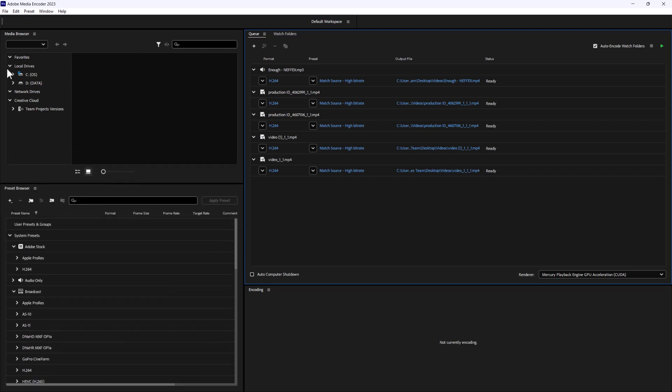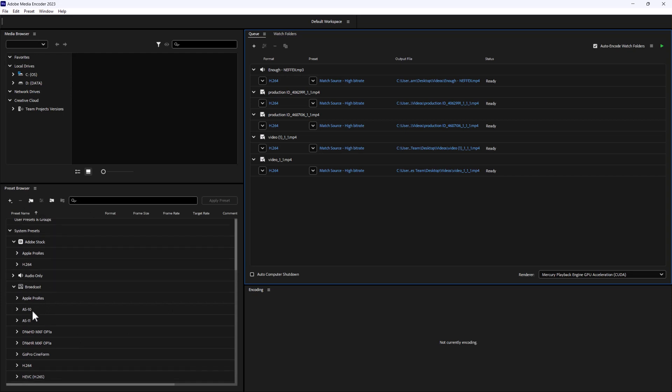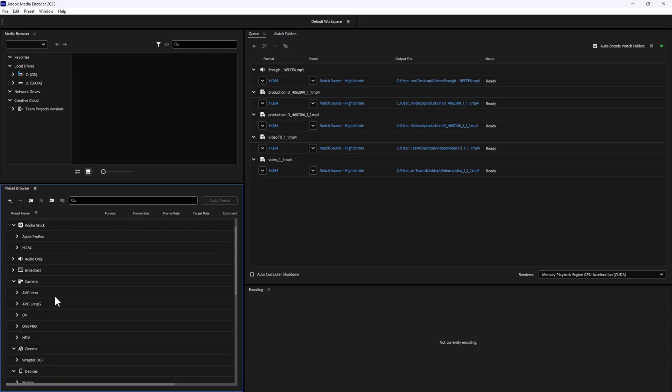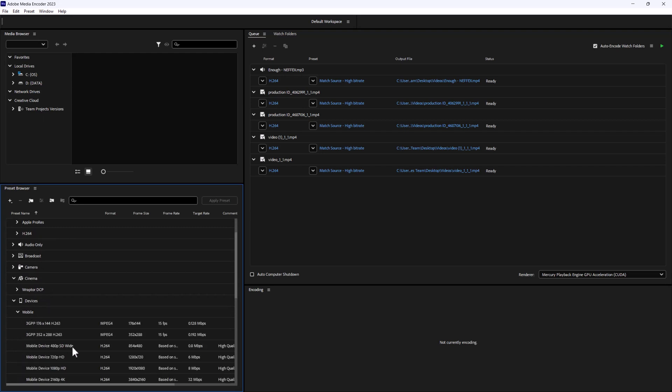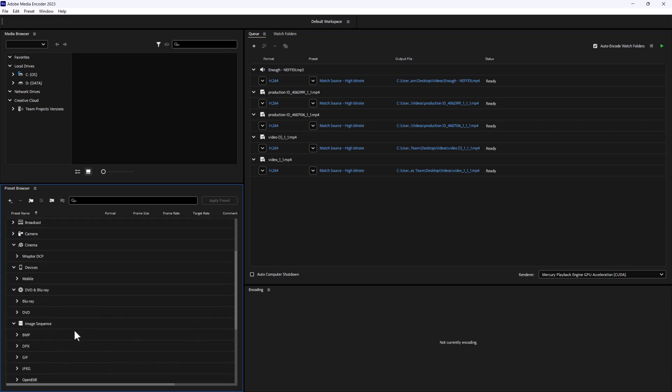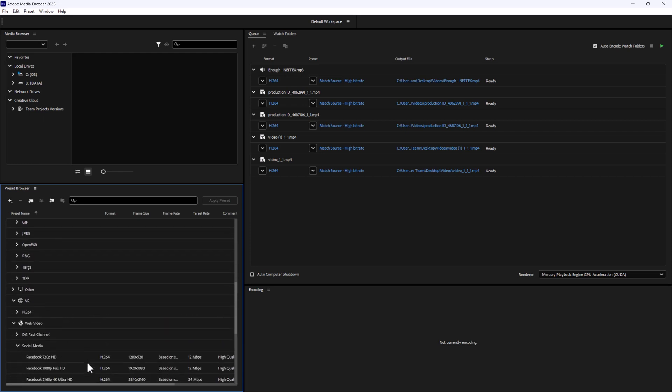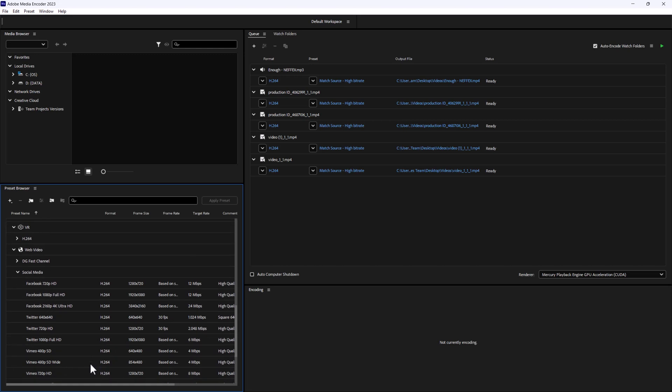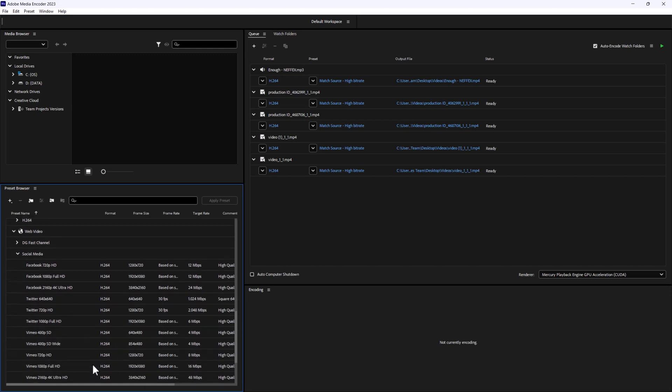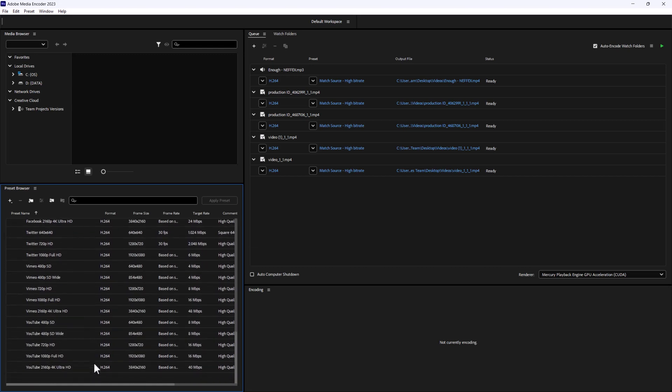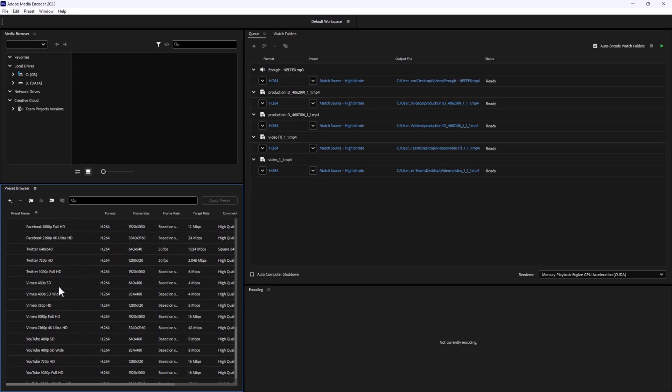At the top here, we can look through our media browser if we want to load files that way. Here at the bottom, you'll notice we have presets - everything from different broadcast presets for TV or different camera type presets. We have mobile device presets. If you're exporting for a mobile device, you can go down here and see quite a bit of presets, even down to the social media category, which you'll probably use most these days. You can see all the different YouTube, Twitter, and Facebook type videos.